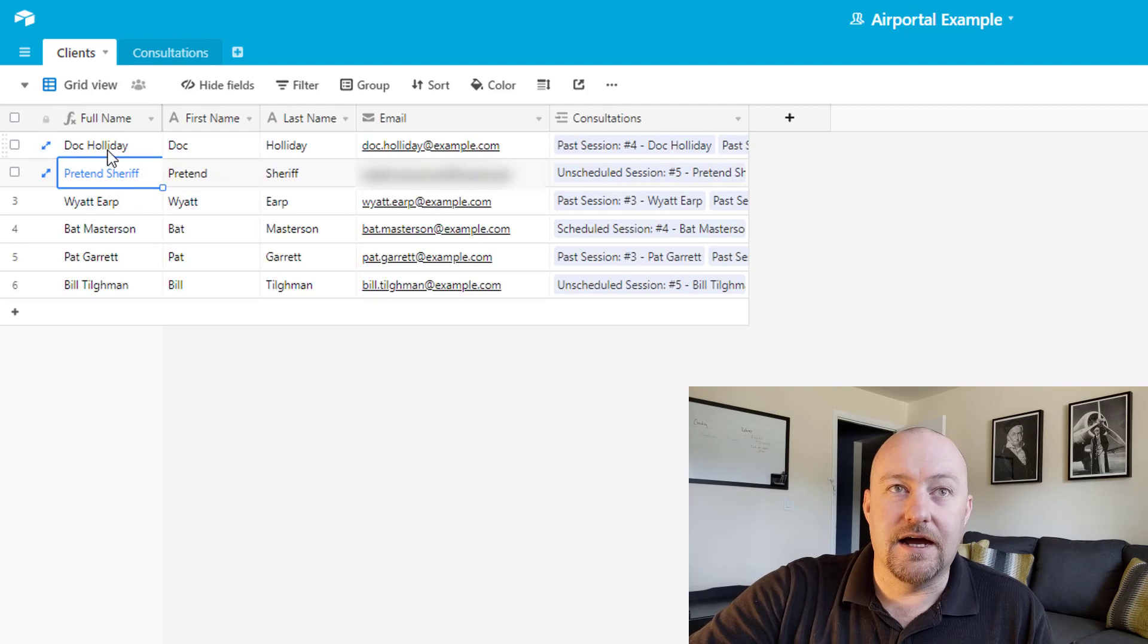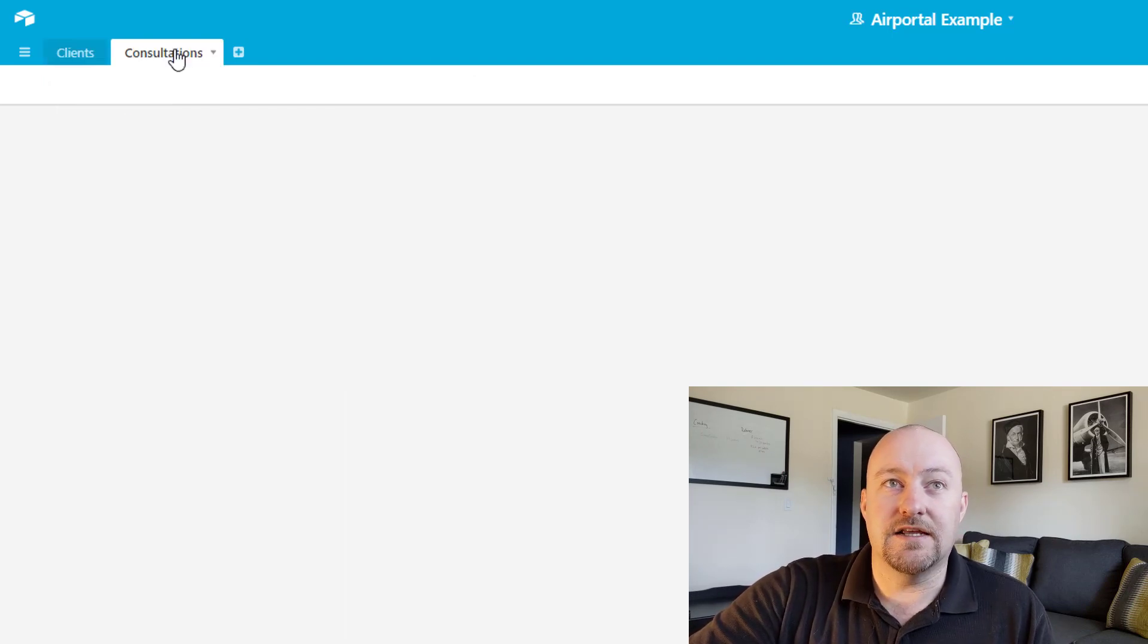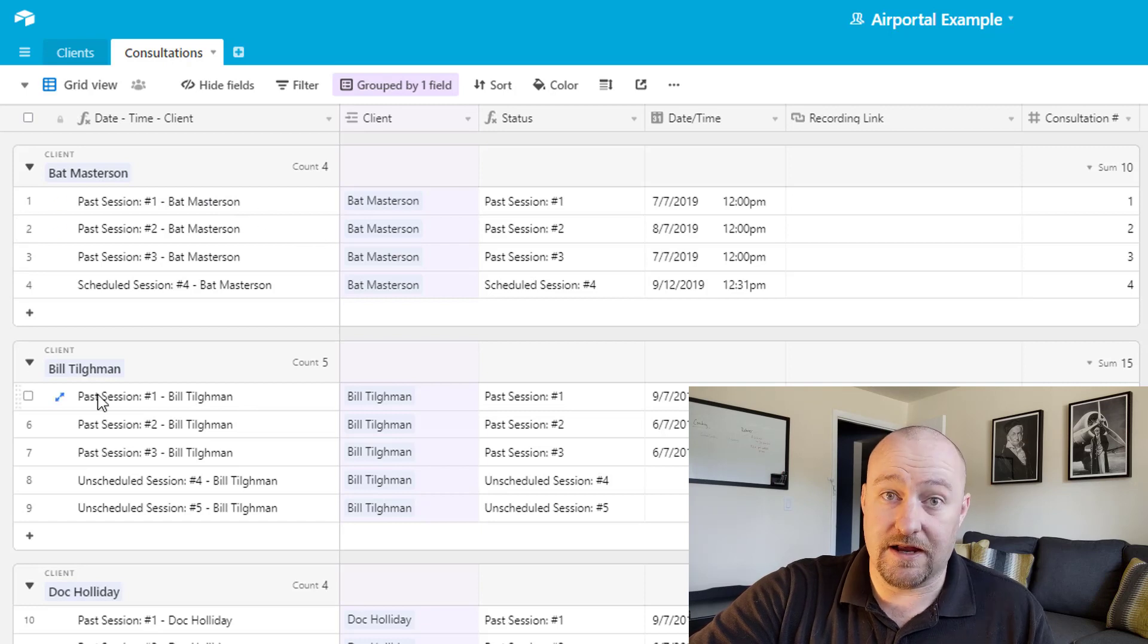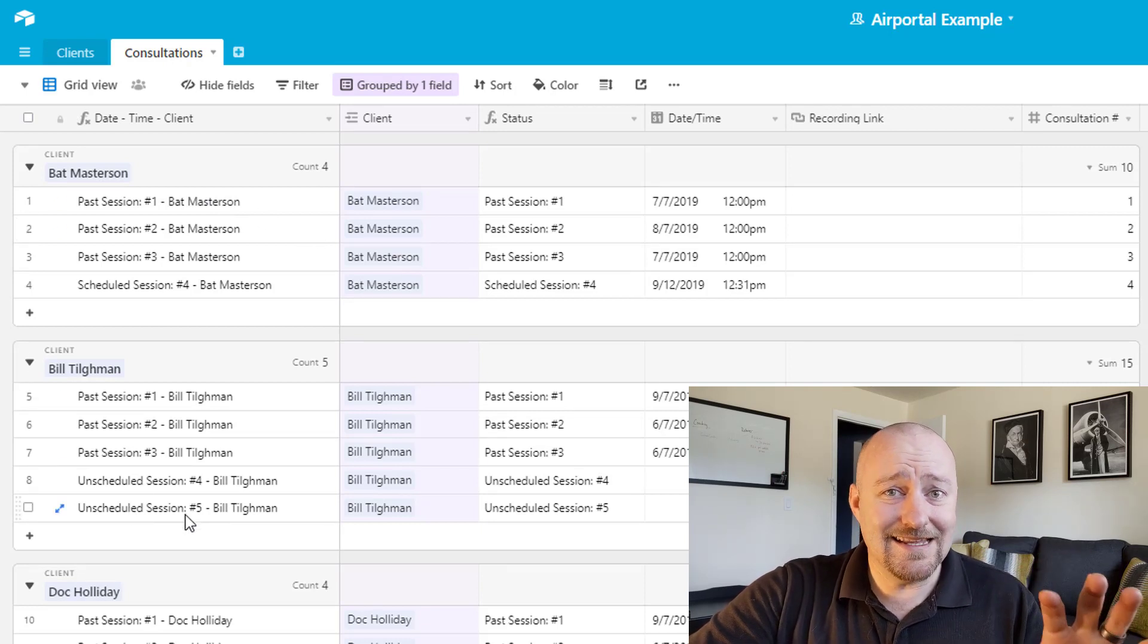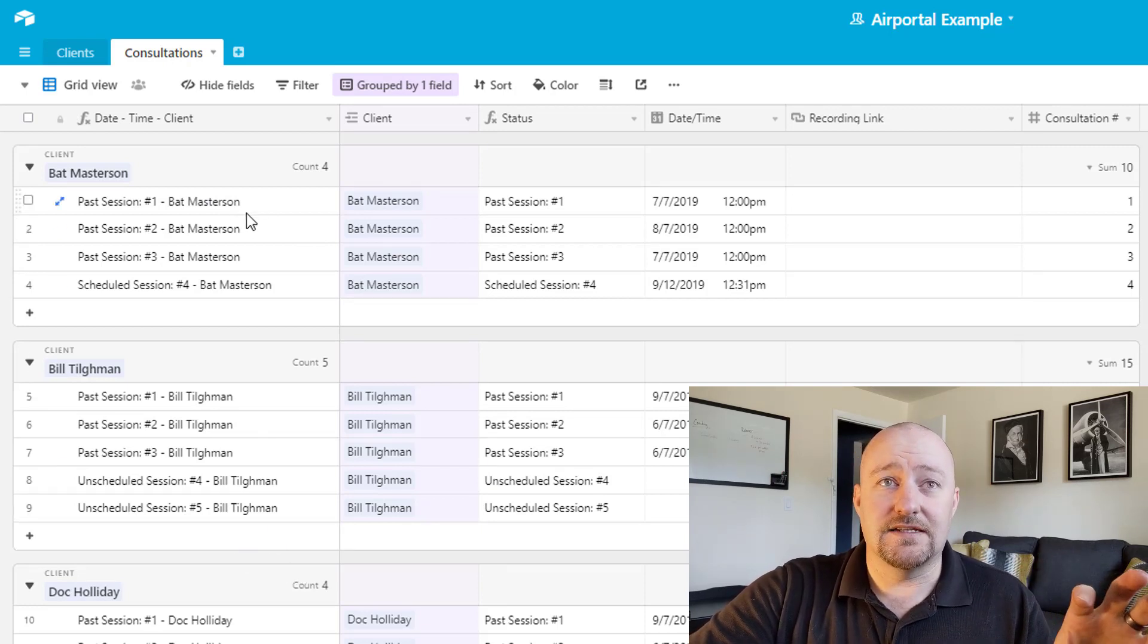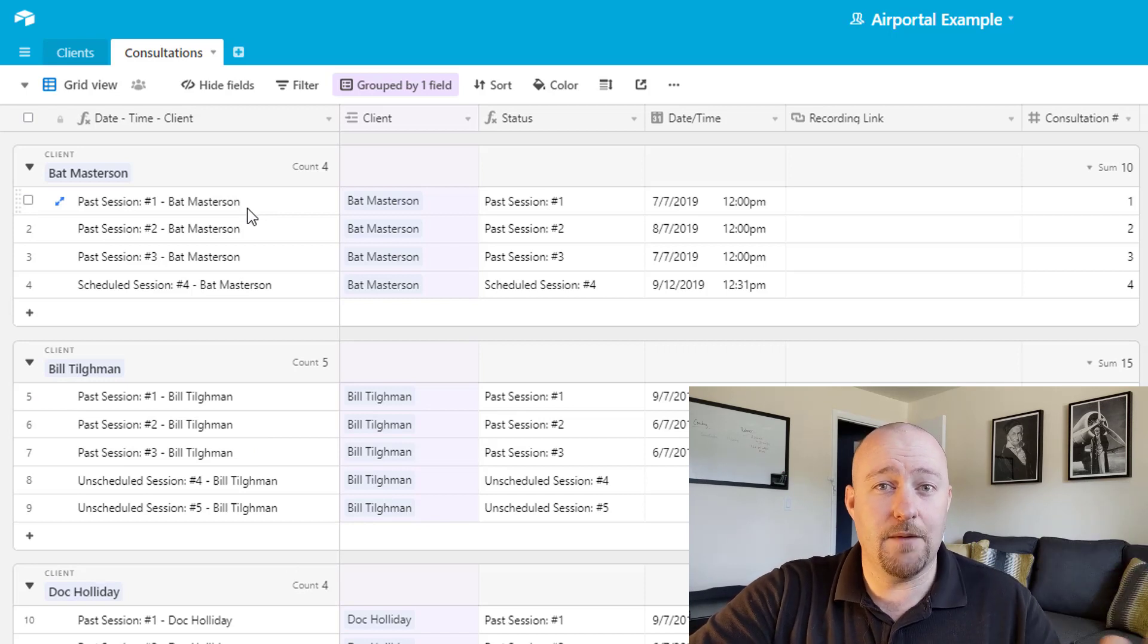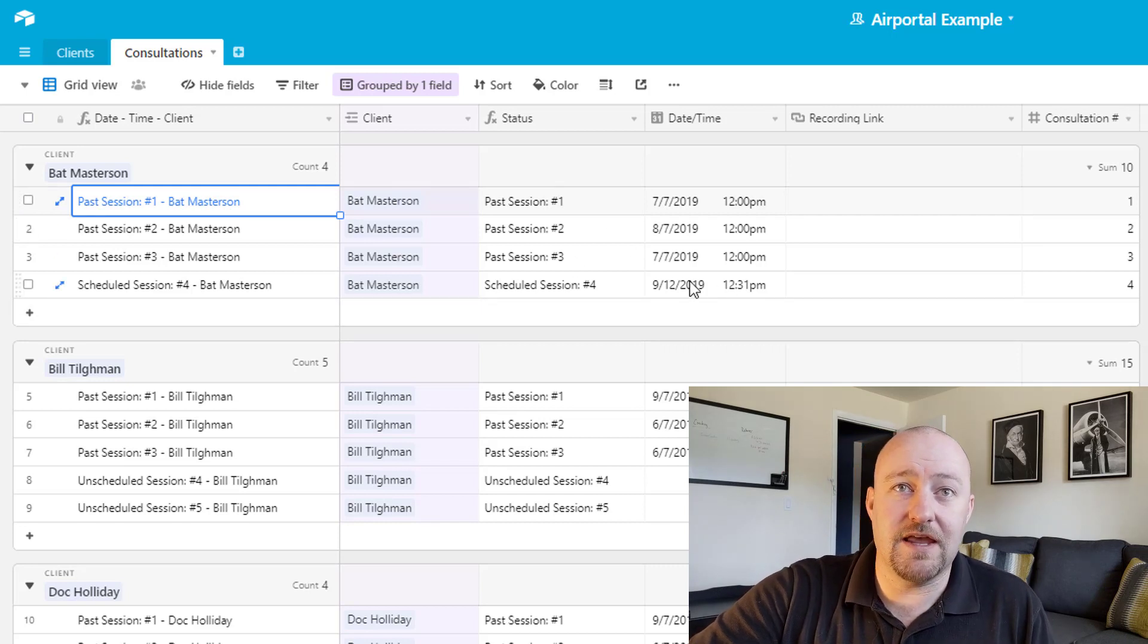And the other ones are of course, just examples. And then I have these consultations here that link back to my clients. So the idea in this example is that we have people who are pre-ordering some consultation time with us and we are setting them up with that.